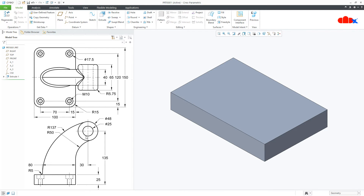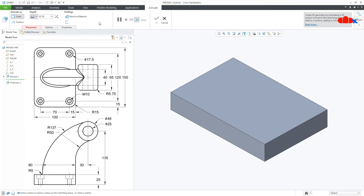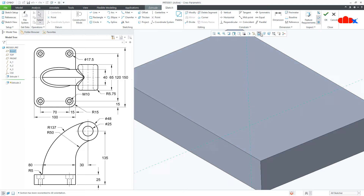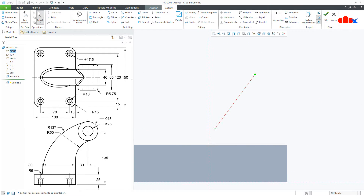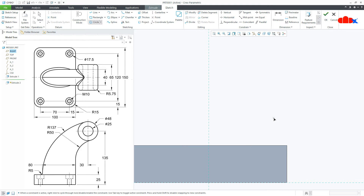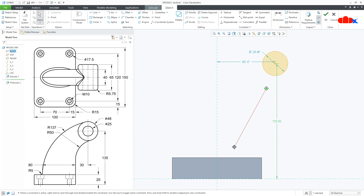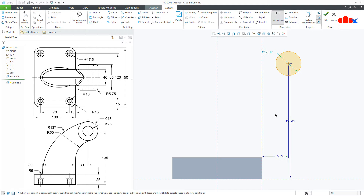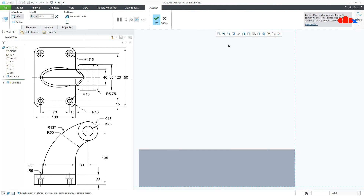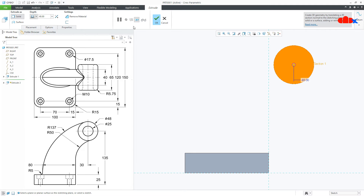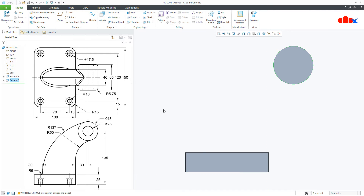The next feature is this cylinder. Go to Extrude onto the right datum plane, Normal. Draw the circle somewhere here. This dimension is 135, and from here to here is 30. This is 30, and the diameter is 48. Say OK. Now the total length is 65. Make it symmetric and say OK. Control D.